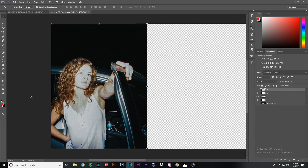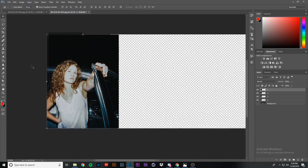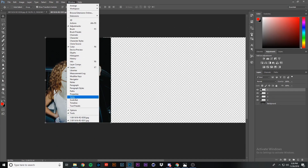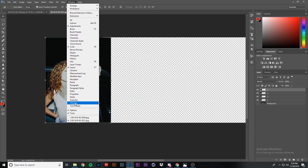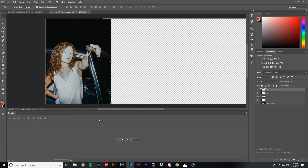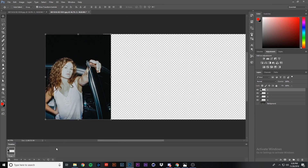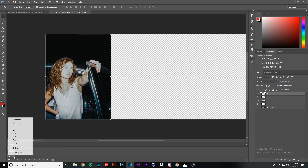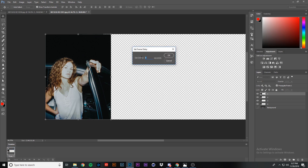The next thing we need to do is come up to the Window tab and make sure that we check on the Timeline. This is where we're going to create the animation with frames — click 'Create Frame Animation.' Where it says zero seconds, click the drop-down arrow and press Other. Set the frame delay to about 0.13 seconds; this tells Photoshop the time between each frame before it changes to the next. 0.13 works well, but you can experiment. Press OK.